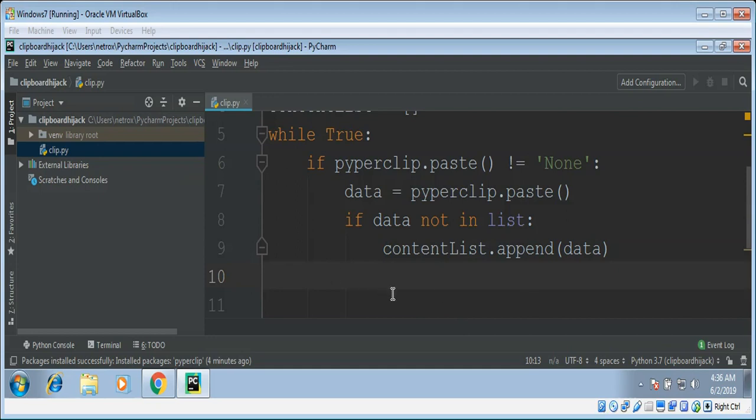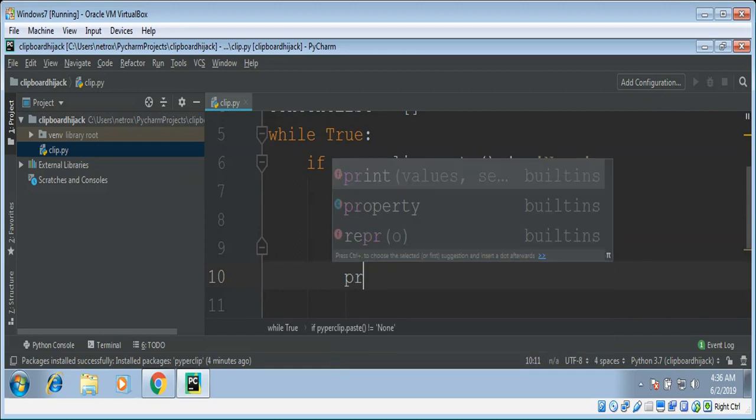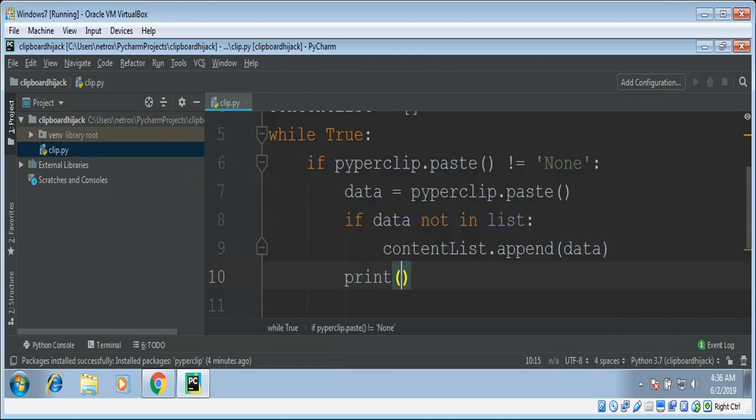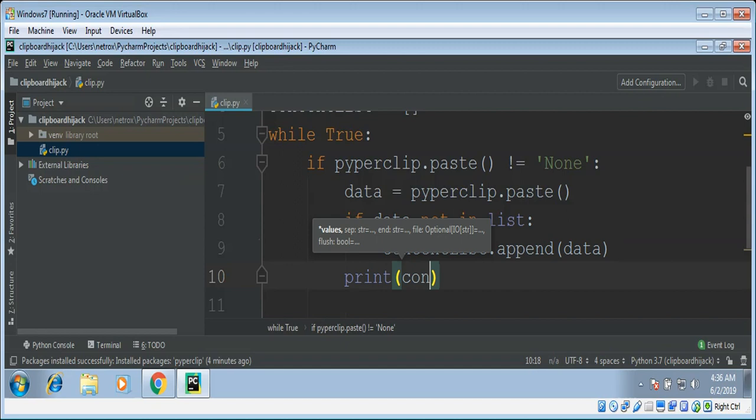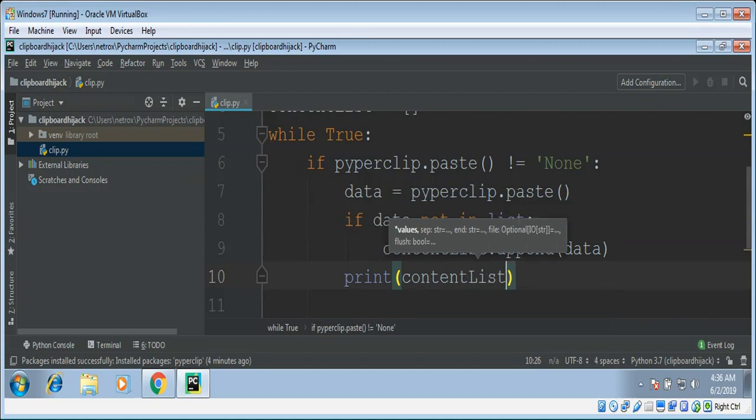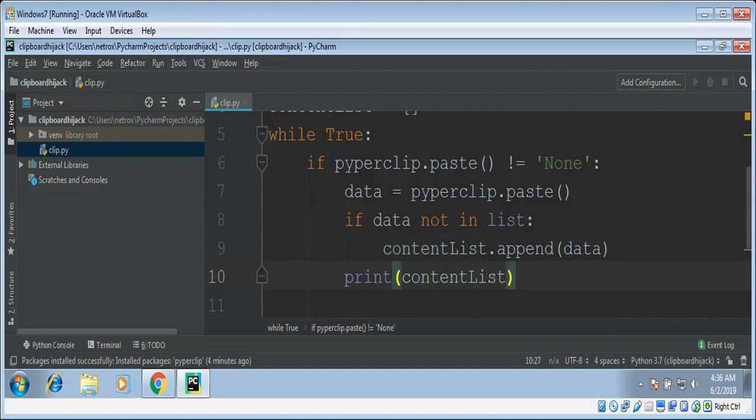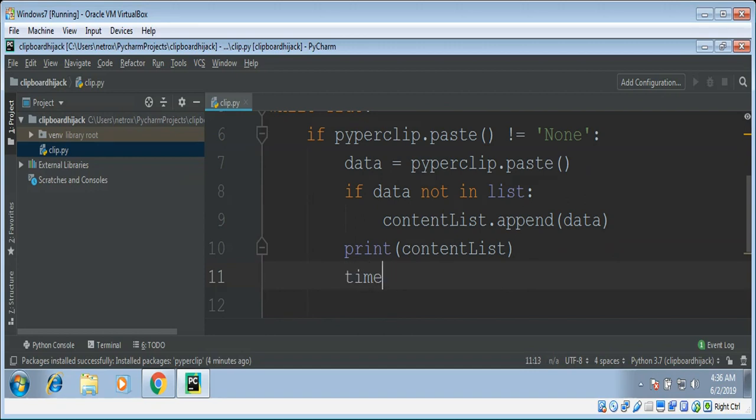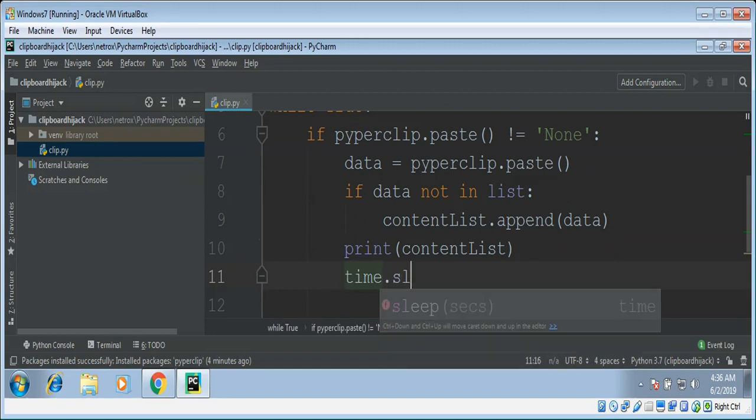And we can go on and keep printing our list, content list, and just sleep for some time. Time dot sleep.